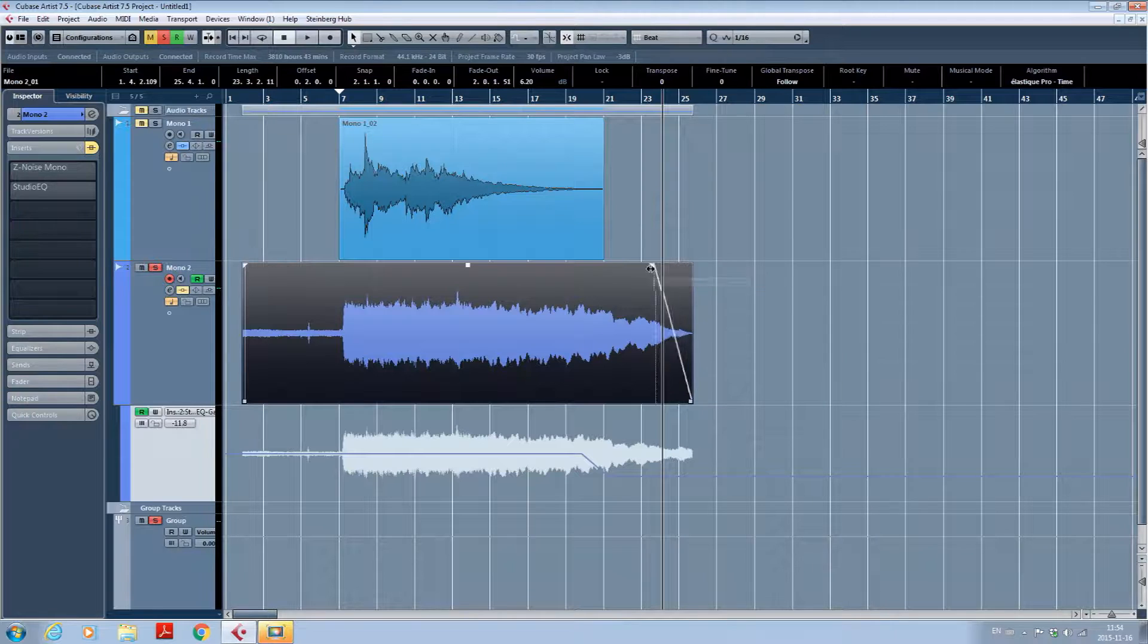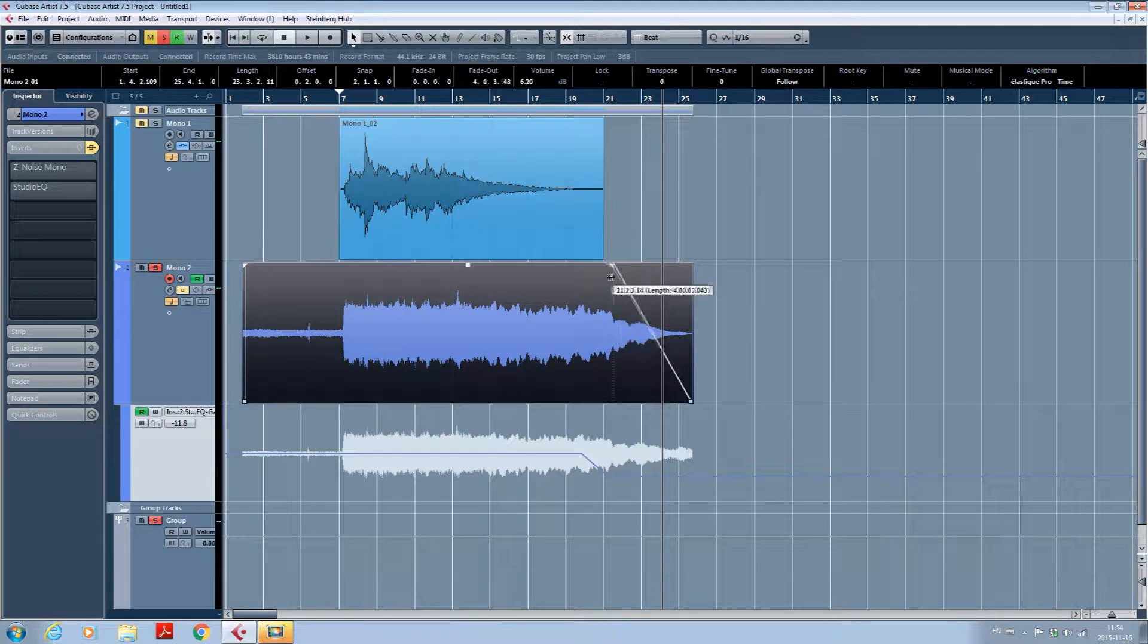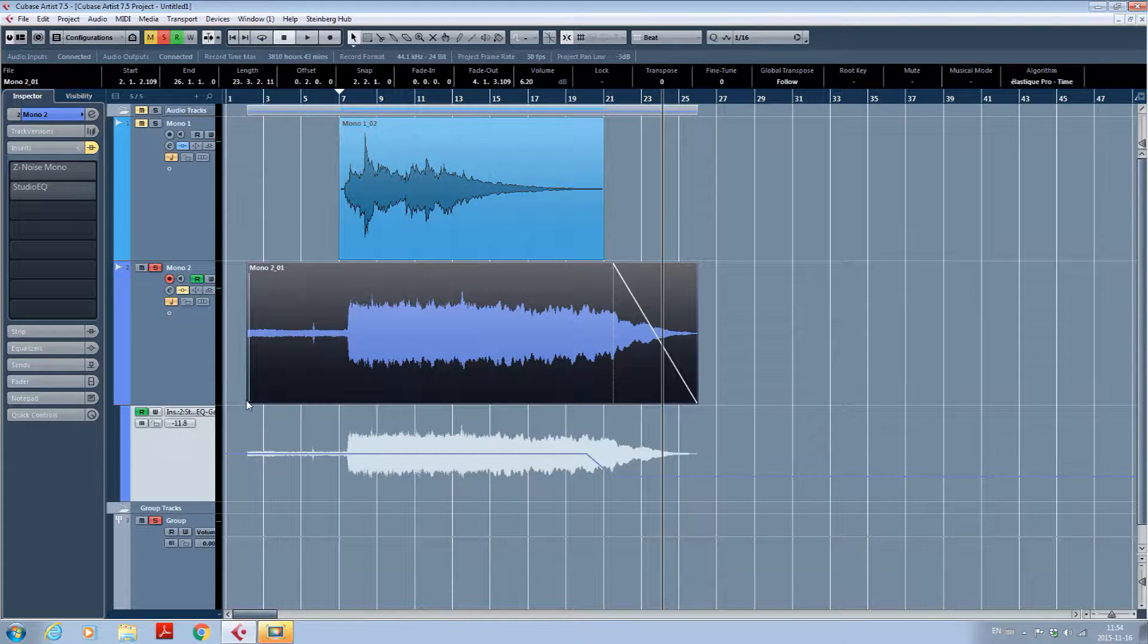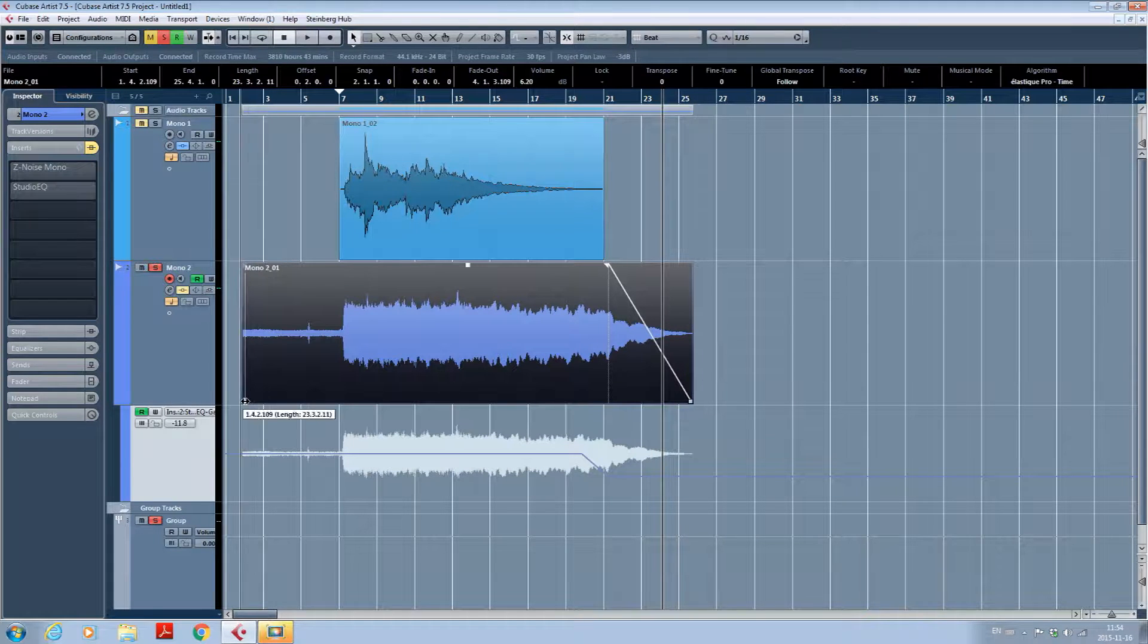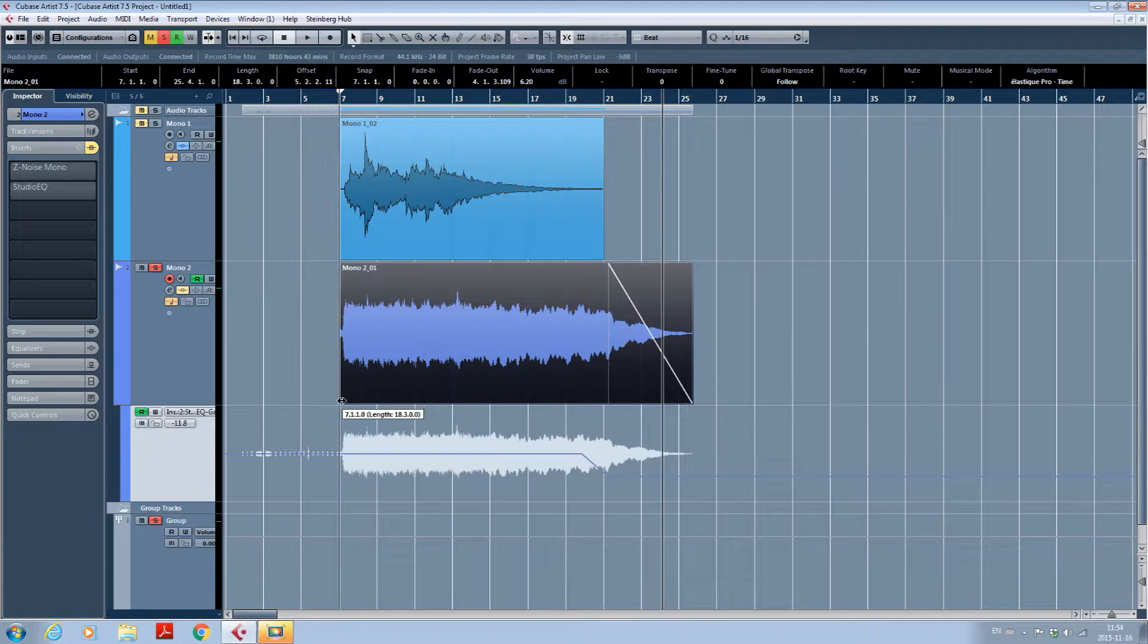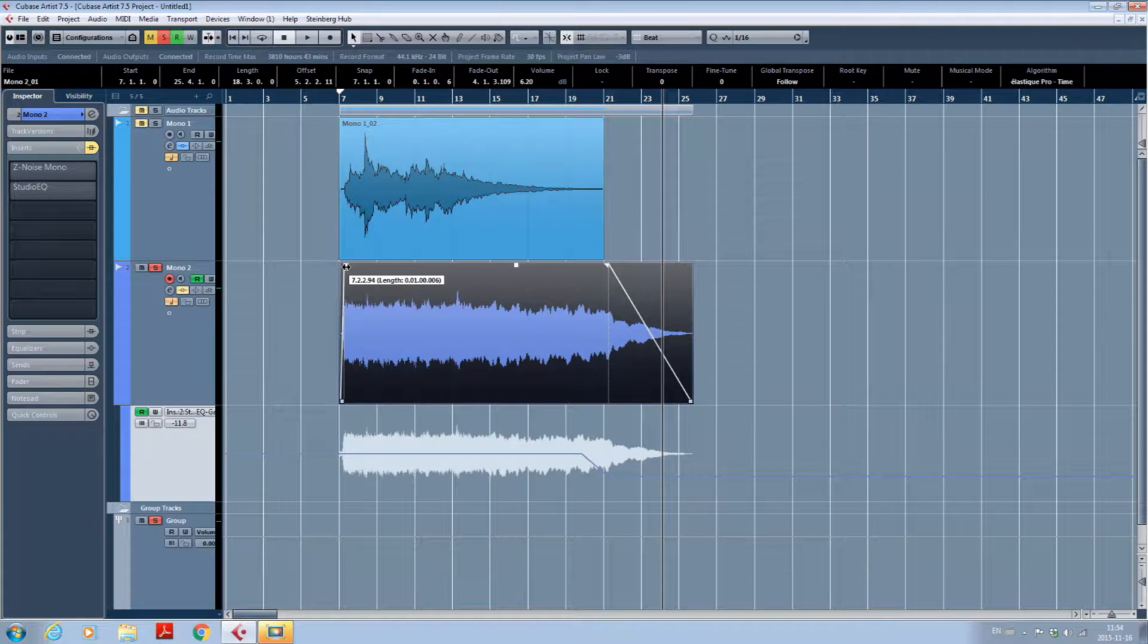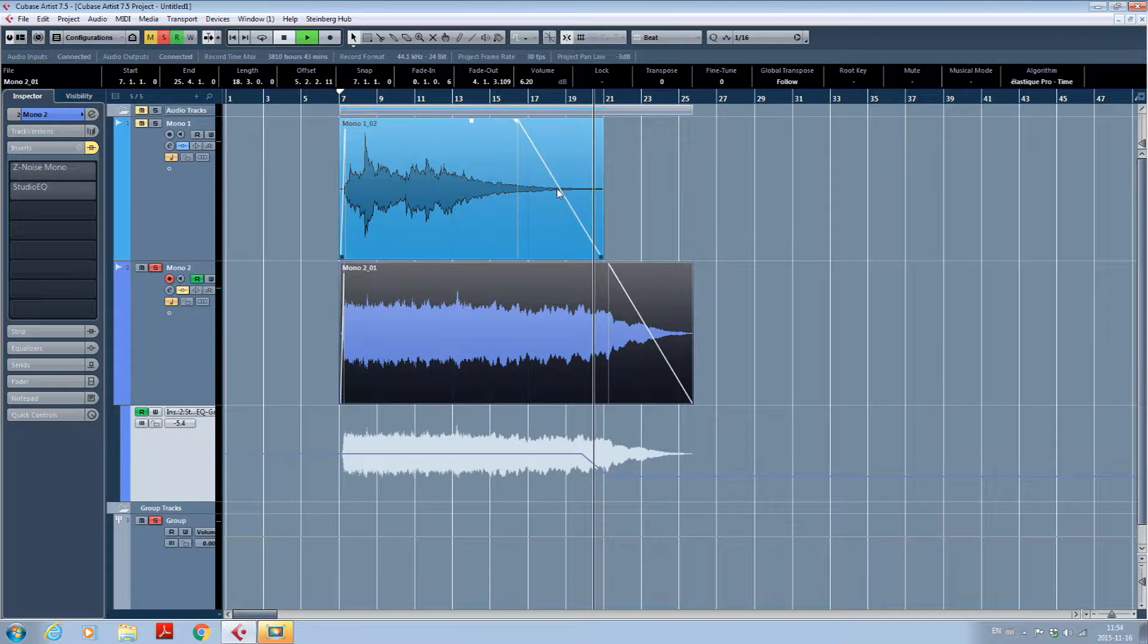At a certain point, do a fade out on your track because if it's too noisy, you can remove a little bit the noise at the beginning and the end of your track, so it remains a lot more clean.